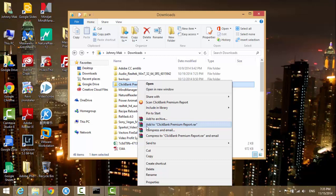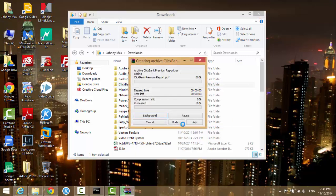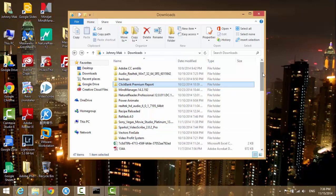I'm going to choose this one: 'Add to Clickbank Premium Report.' It's going to zip the whole folder into a single zip file, and you will see that file in the same folder.